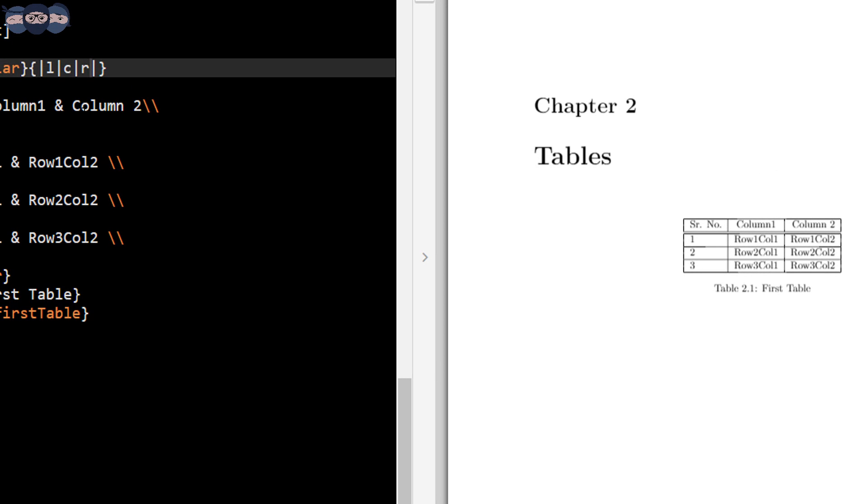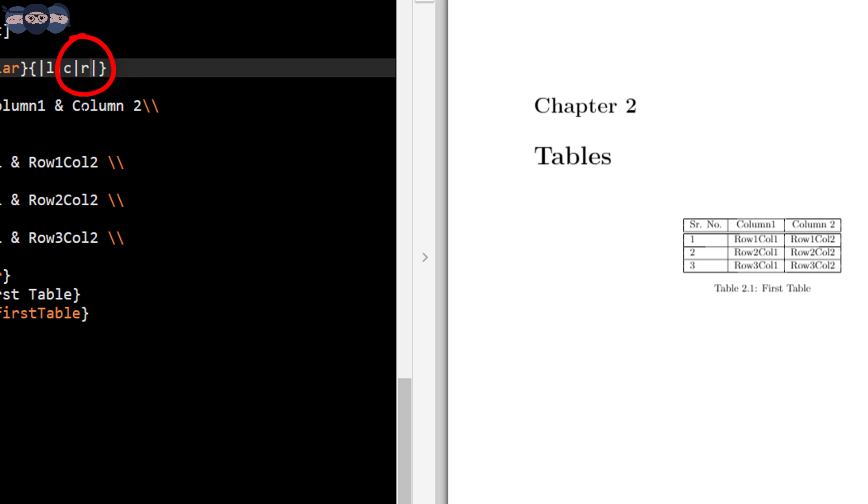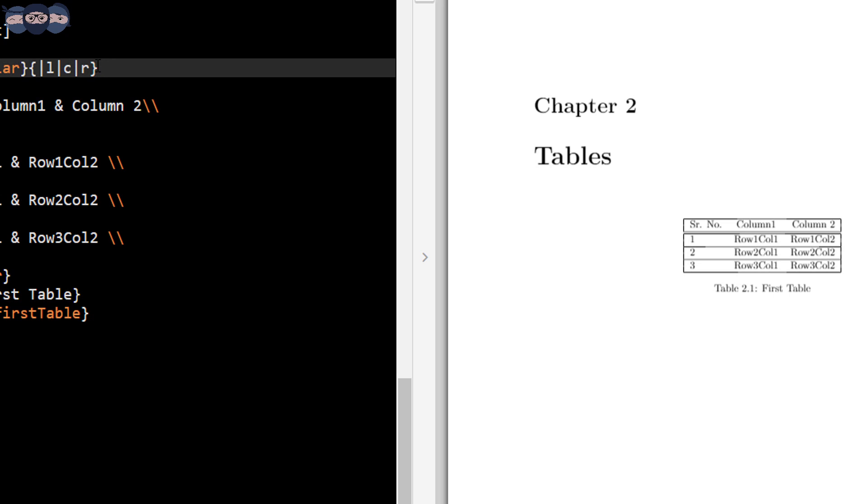The letter L in the parameter stands for left indentation, C for centered and R for right indentation. Let us remove the lines separating the parameters and observe the output. We observe that the vertical lines separating the columns has disappeared. In similar fashion, we can remove the external vertical lines of the table if required by making changes in the parameter of slash begin tabular field.